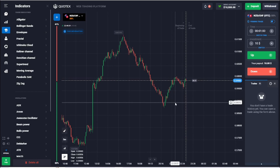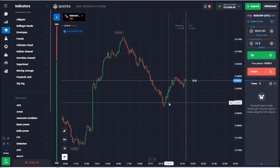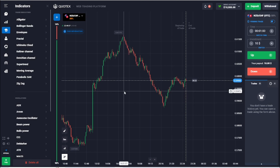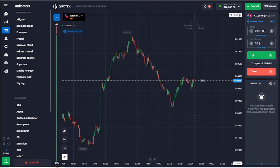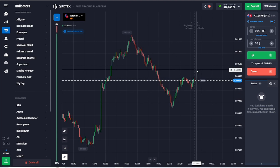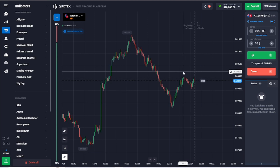Hello my friends and welcome to our channel Nerves Trading. If you're interested in binary options trading, you are in the right place. Today we are in the demo account and I'm going to talk about the support and resistance strategy.